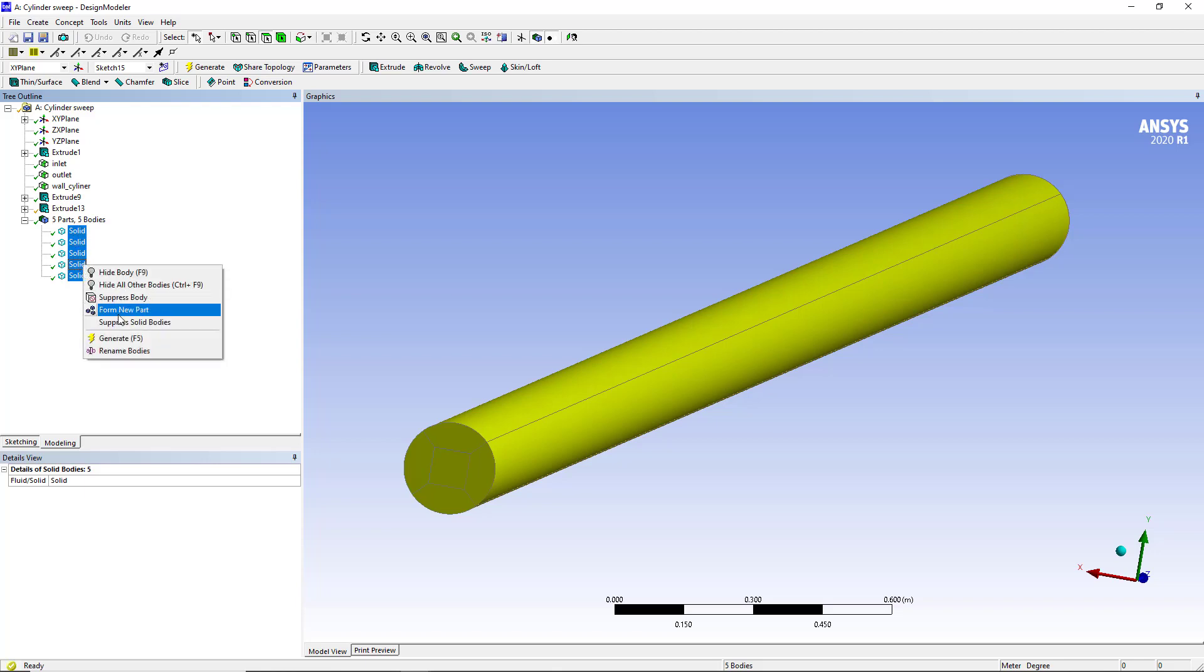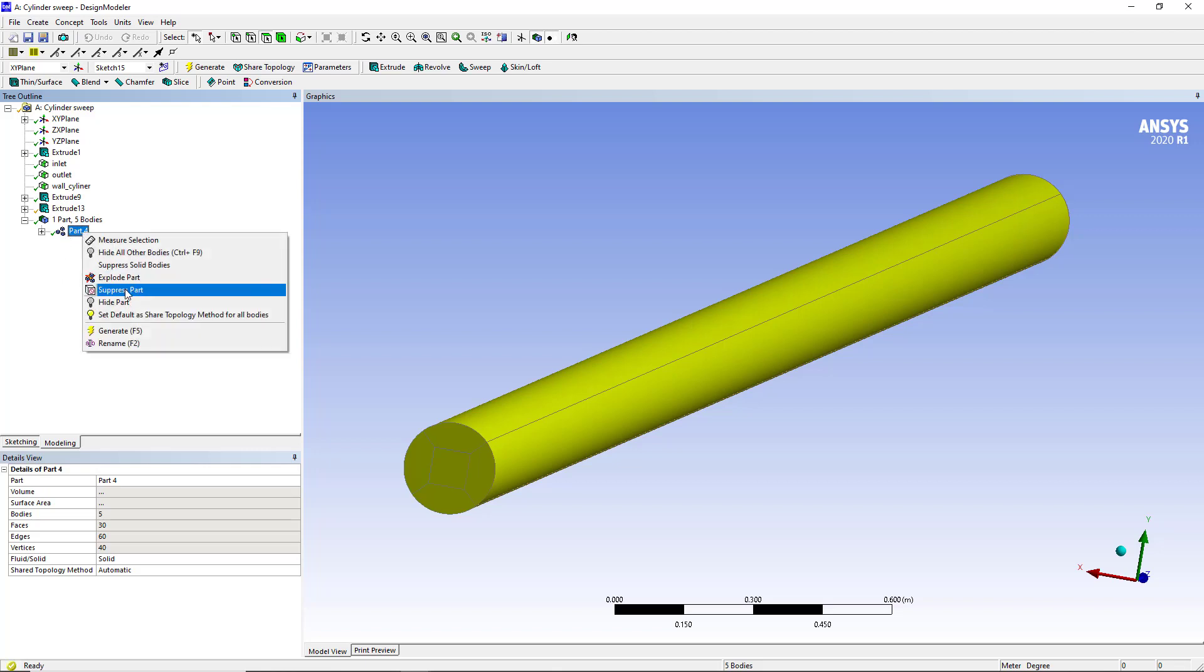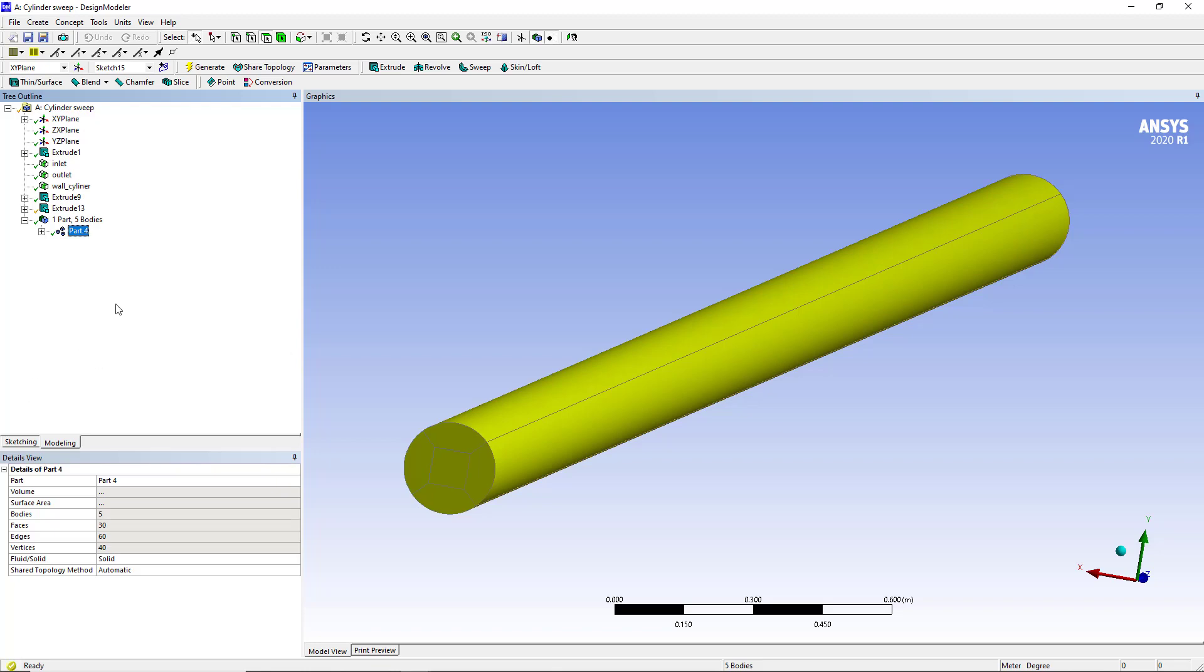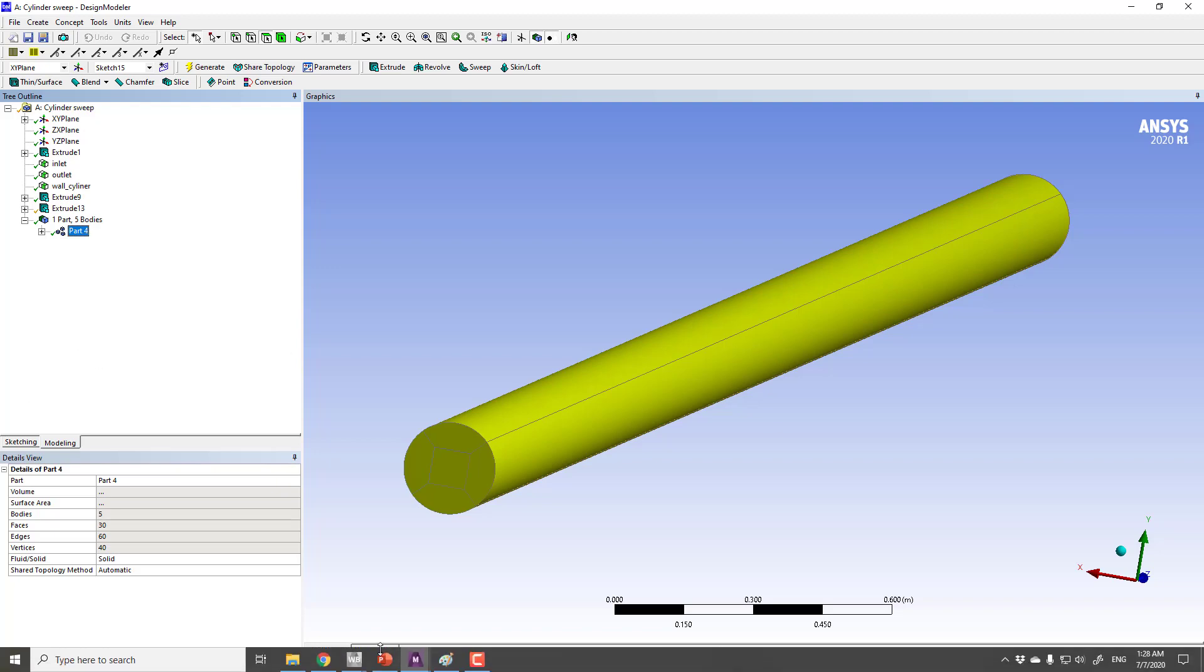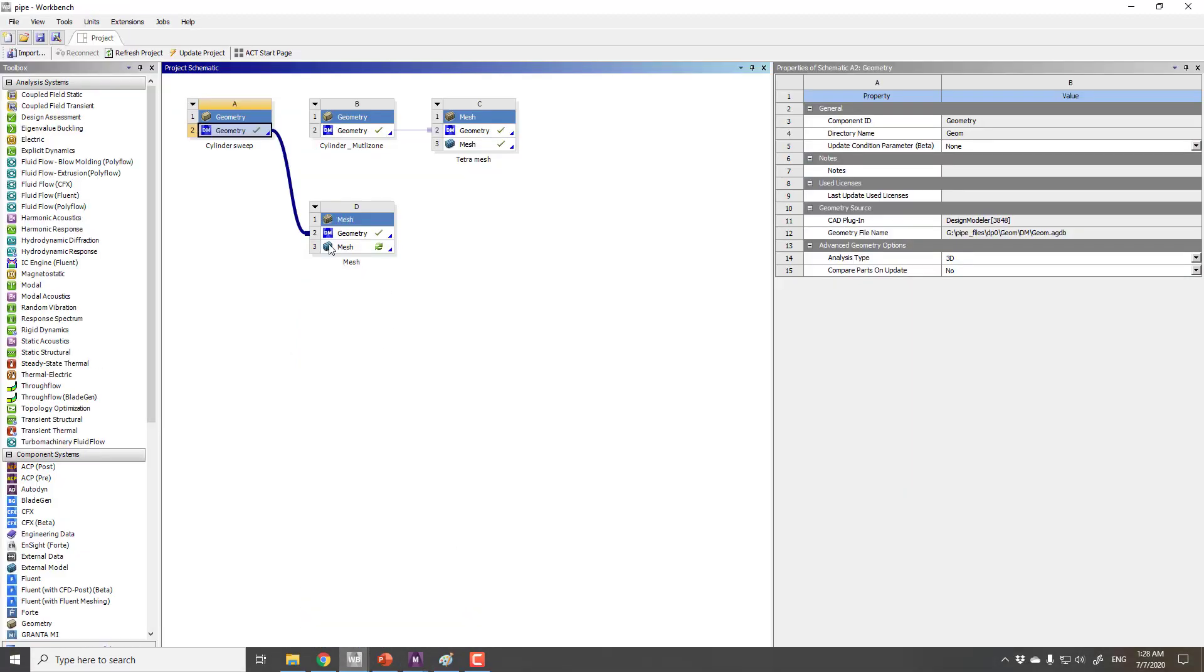Right click here and click on form new part. And if you want to make it again into the bodies you can right click here and explode part. And if you want to have some new name you can also rename from here. After doing that I will just go back.